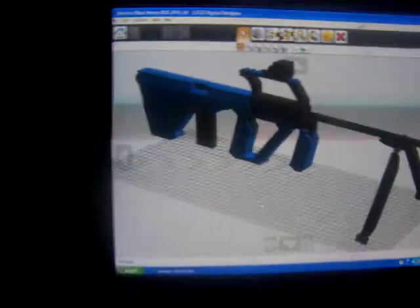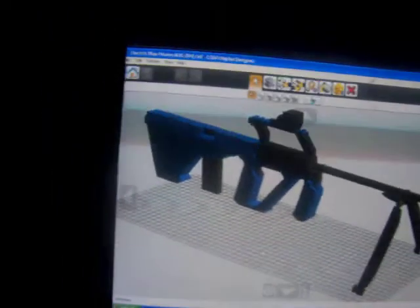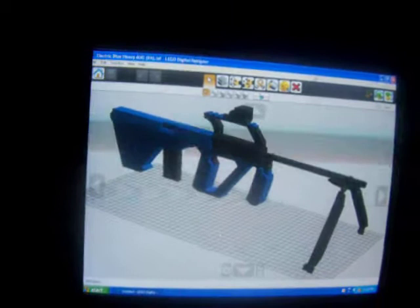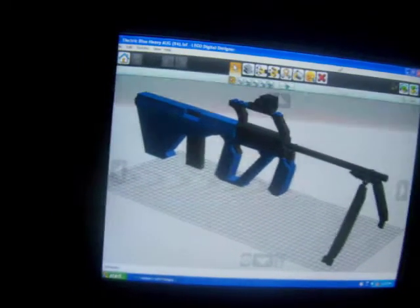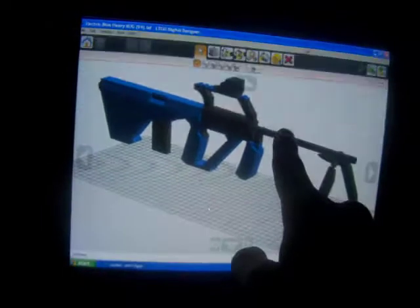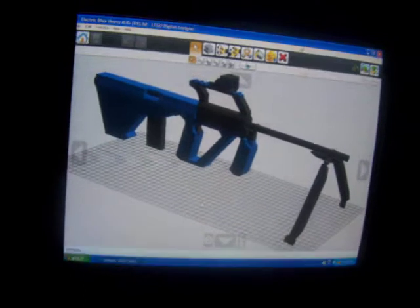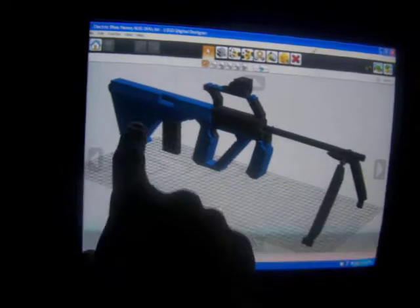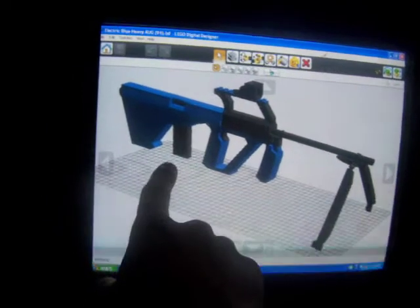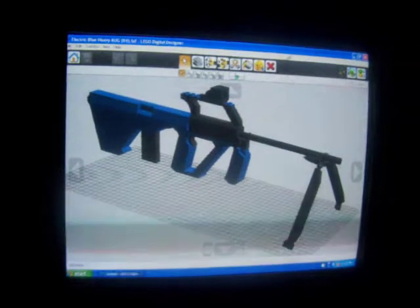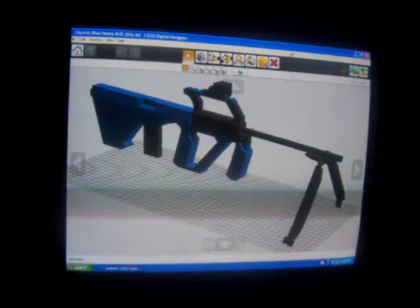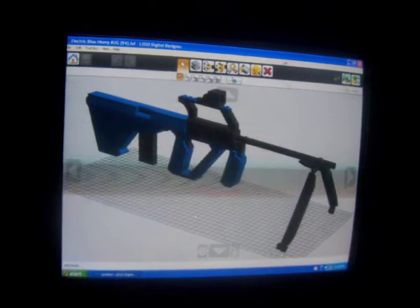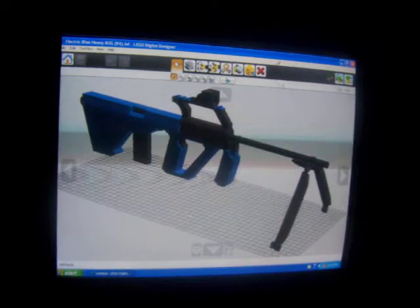It is a Steyr AUG LMG, the Steyr AUG light machine gun. This is a light machine gun fed out of a 35 or 40 round box magazine detachable, fully automatic. It fires 5.56 by 45 millimeter rimless cartridges.